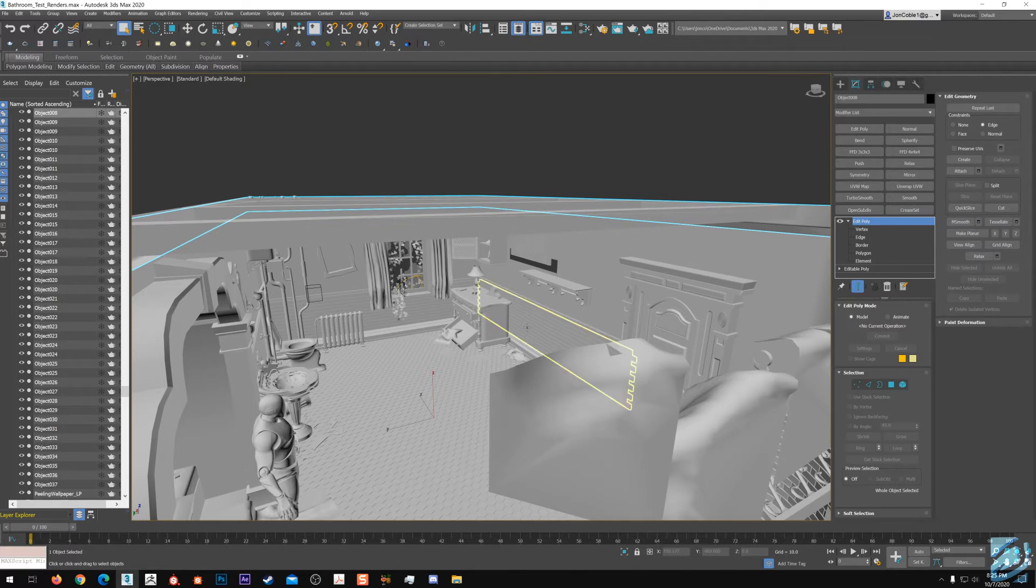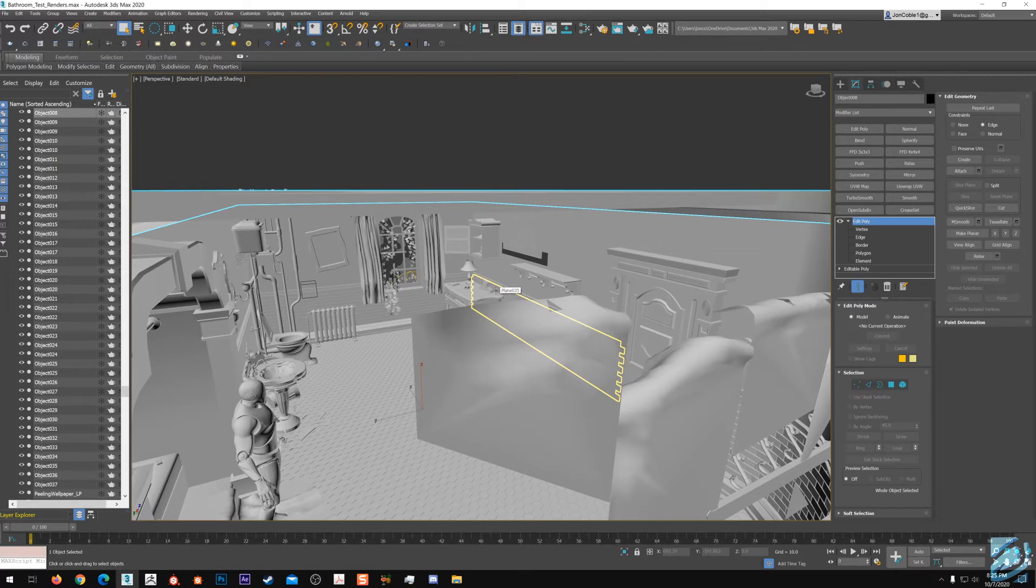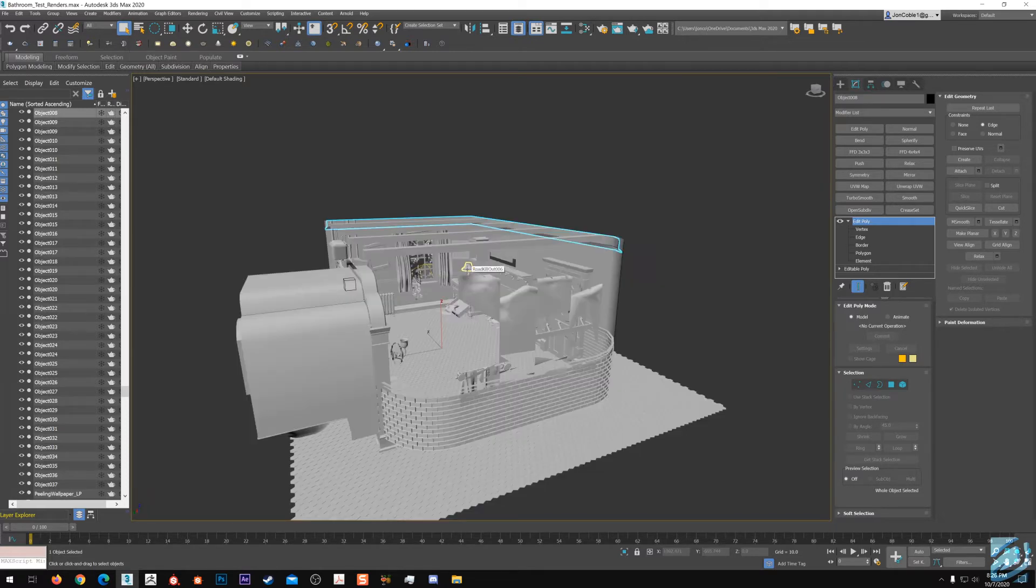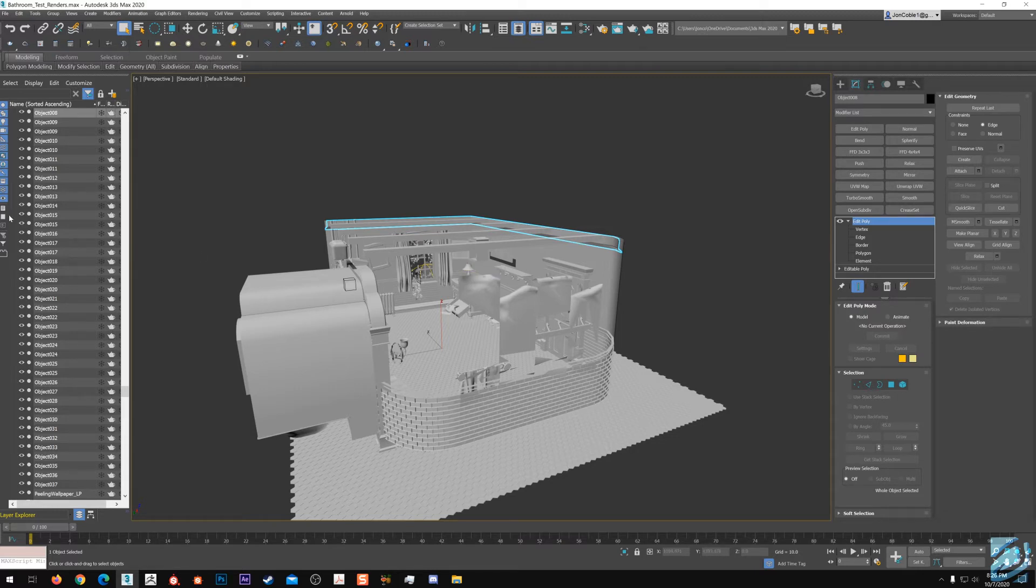You always want to keep things organized and optimized before you pass it forward down the pipeline. Some of my final checks would be resetting an X form, going through my smoothing groups, making sure everything's zeroed out in 3D space where it needs to be. And then the final thing I do is make sure all my naming and layers are organized. I like to keep things clean, I like to work clean.